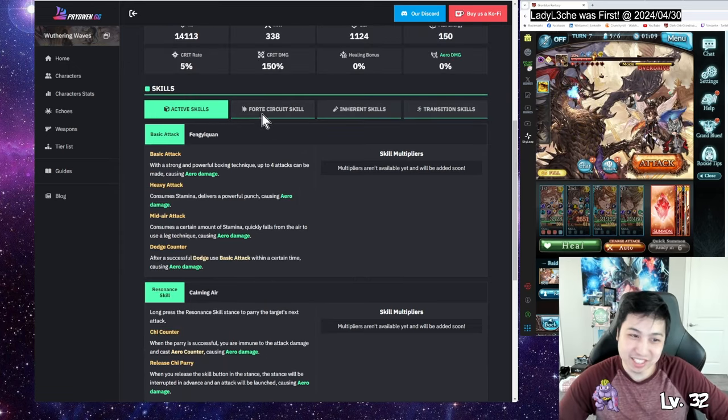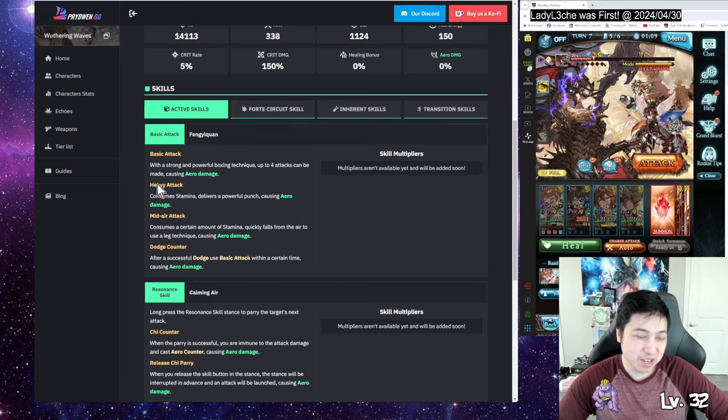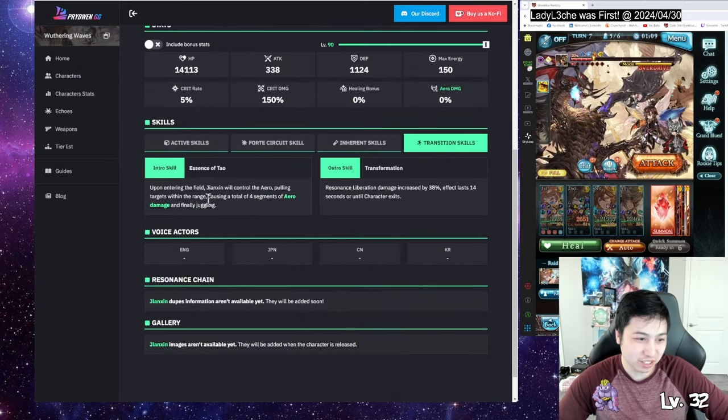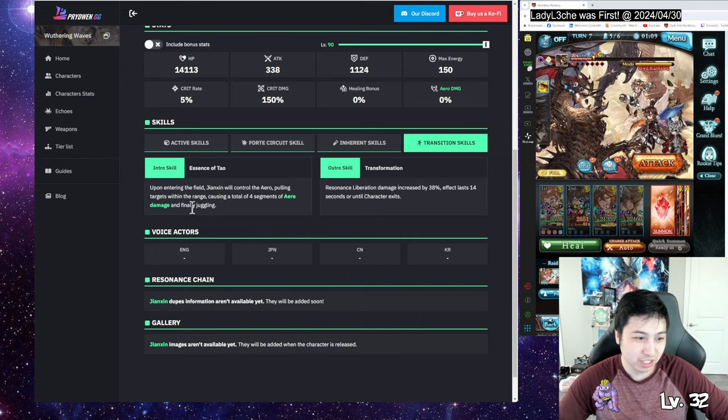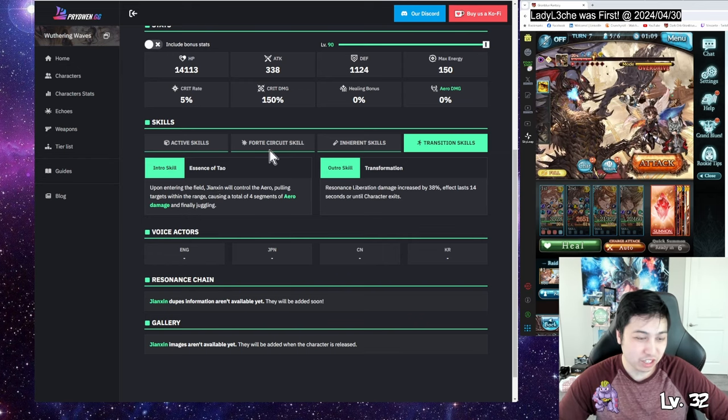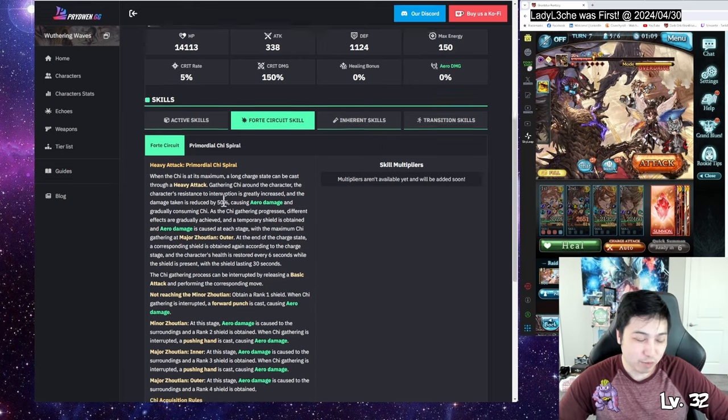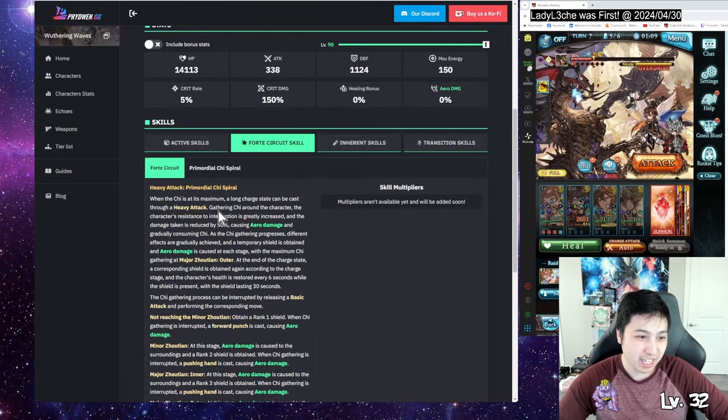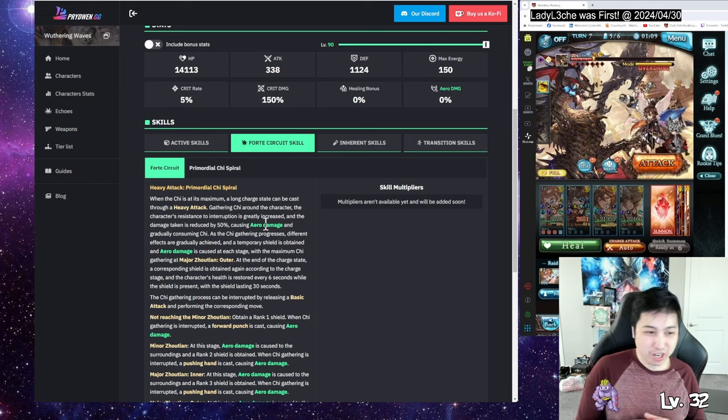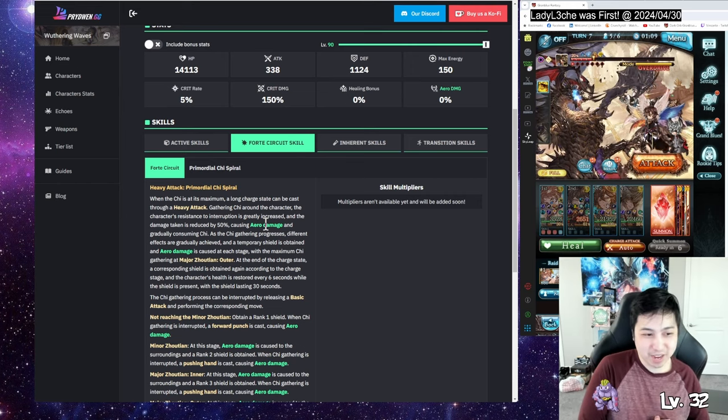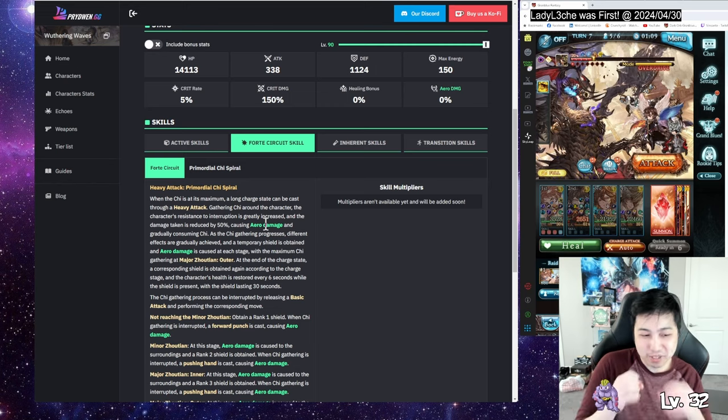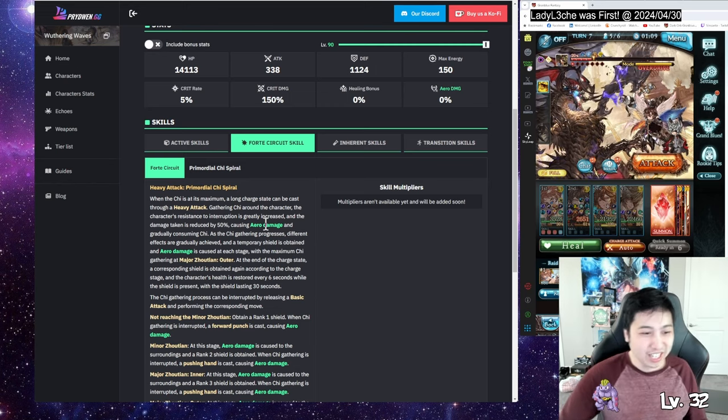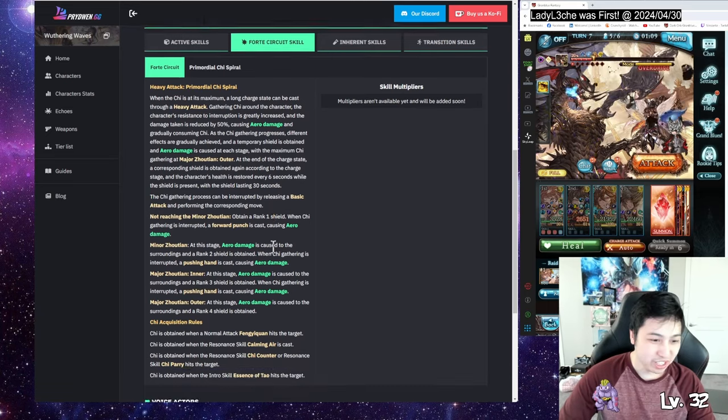Then we have the forte circuit skill. Doing the basic attack and the skills, and also the intro skill which is when she pulls enemies towards her causing aero damage, gives you chi. At maximum chi, you press a heavy attack and she'll do an AOE thing where she can barely get interrupted and damage taken is cut by half. It hits like three times, and then at the end you get a shield. It looks pretty OP, at least cool to me.